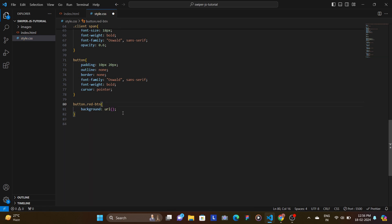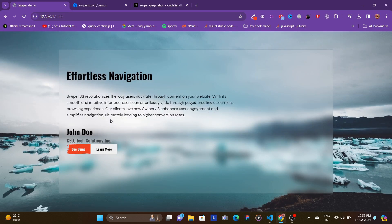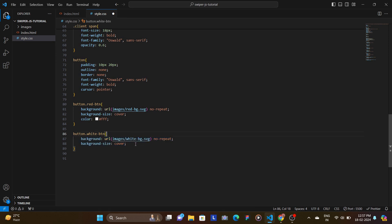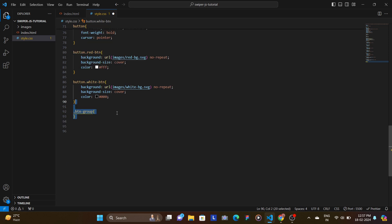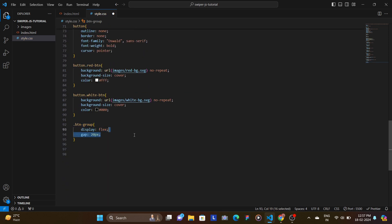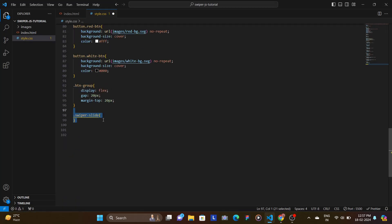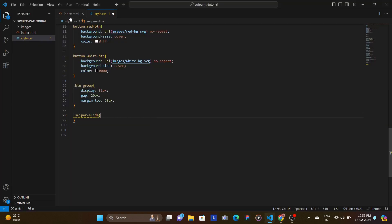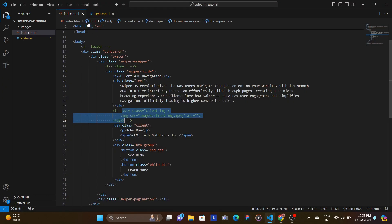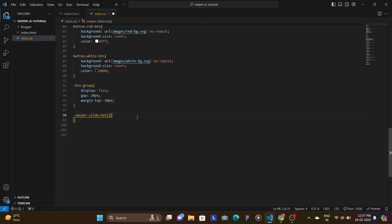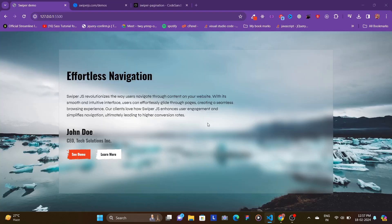For the red-btn, set background-image to the red SVG with no-repeat, background-size cover, and color white. For the white-btn, set background, background-size, no-repeat, and color black. Since both are inside btn-group, set display flex with a gap of 20 pixels and margin-top of 20 pixels. Now let's paste all the different slides and comment out all the images.